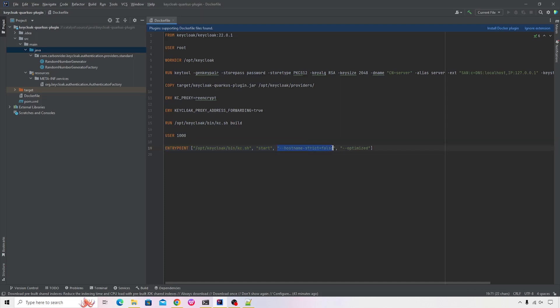And since we're using the self-signed certificate, we're just saying ignore the hostname. Any strict validations that you have for the hostname verification, please ignore that. And then the optimize argument to make sure that the Keycloak gets started in an optimized mode.